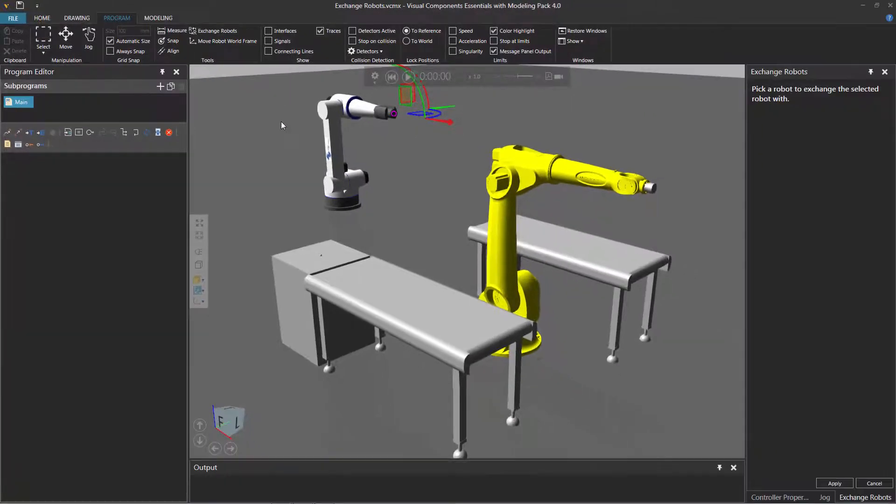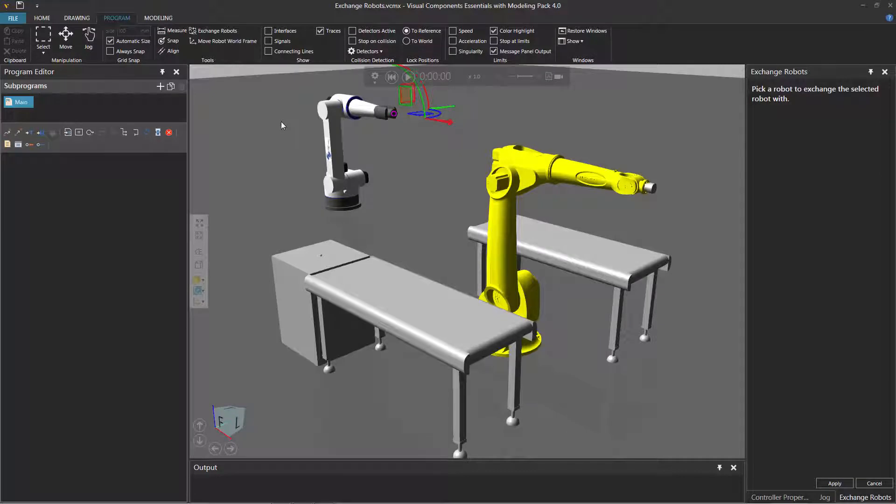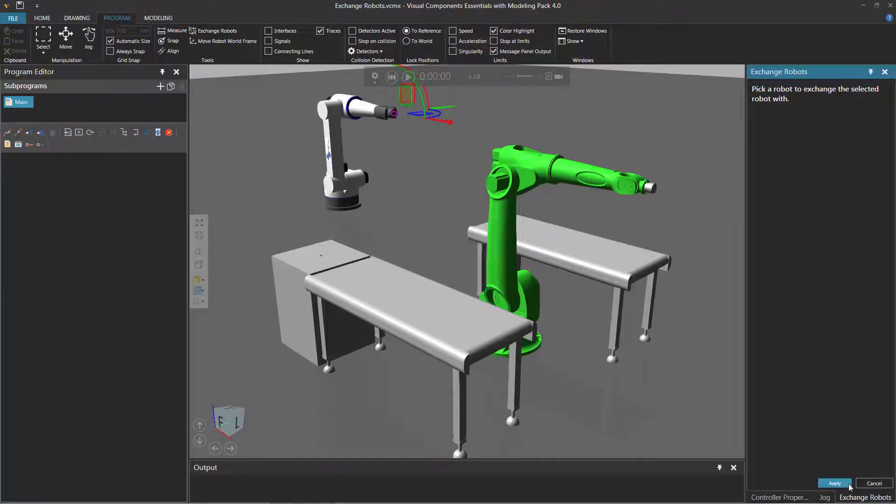So click the exchange robots command. And now in the 3D world, you have to select the robot you want to exchange the currently selected robot with. And any available robot that is compatible will be highlighted yellow. So this robot's highlighted yellow, so I'll click it. And now it's highlighted green. That means it will be the robot to exchange with the selected one. And now to confirm the command, I'll go over here to the exchange robots task pane and click the apply button.